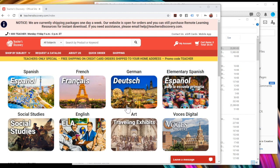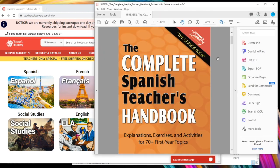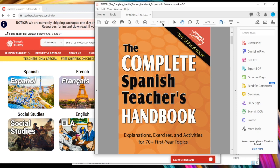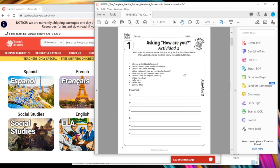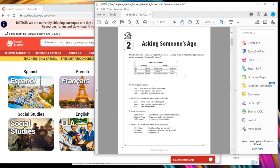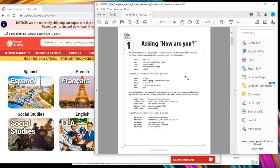Now for this one I am going to be using the Complete Spanish Teachers Handbook, and I chose this one because it is almost 300 pages long, and that might be a little bit big to send the entire book to a student, so we're going to pretend that we just want to send this very first activity which is just about four or five pages long.